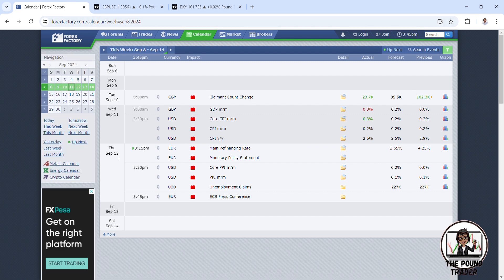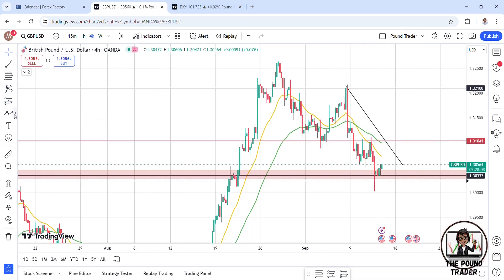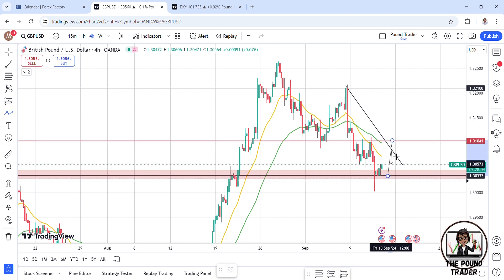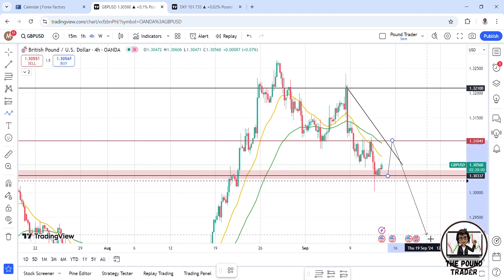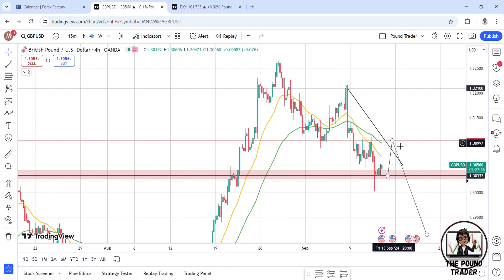Checking Forex Factory — today at 3:15 East African time we have some news on the Euro and USD, PPI news and unemployment. At 3:45 we'll have some Euro news, and no news on Friday. I'll be looking for sells around this level after my buy completes and hopefully hits take profit. Stay tuned for my next video on Monday.